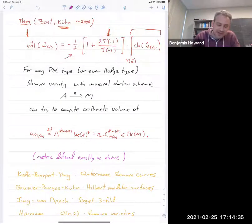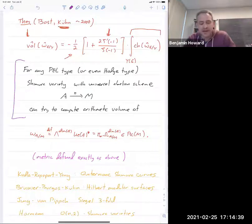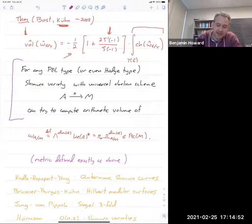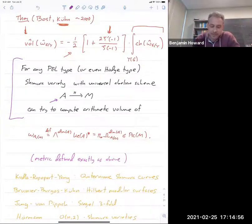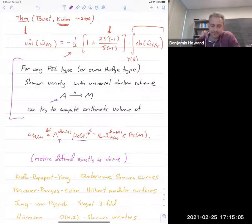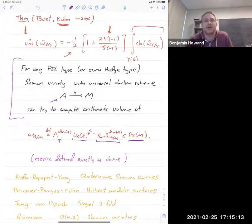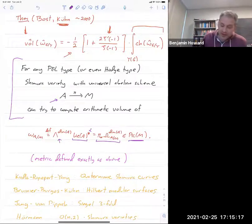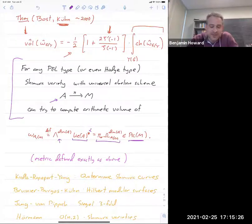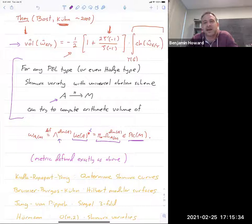This question makes sense on most Shimura varieties — anything of PEL type with a moduli interpretation, or of Hodge type which embeds into something with a moduli interpretation — because in either case your Shimura variety comes with a distinguished abelian variety. You take the Lie algebra, get a vector bundle, dualize, take the top exterior power to get a line bundle, put a metric on it, and ask for the arithmetic volume. This seems to be extremely difficult in general, partly because there's no obvious analog of Ramanujan's discriminant on an arbitrary Shimura variety.